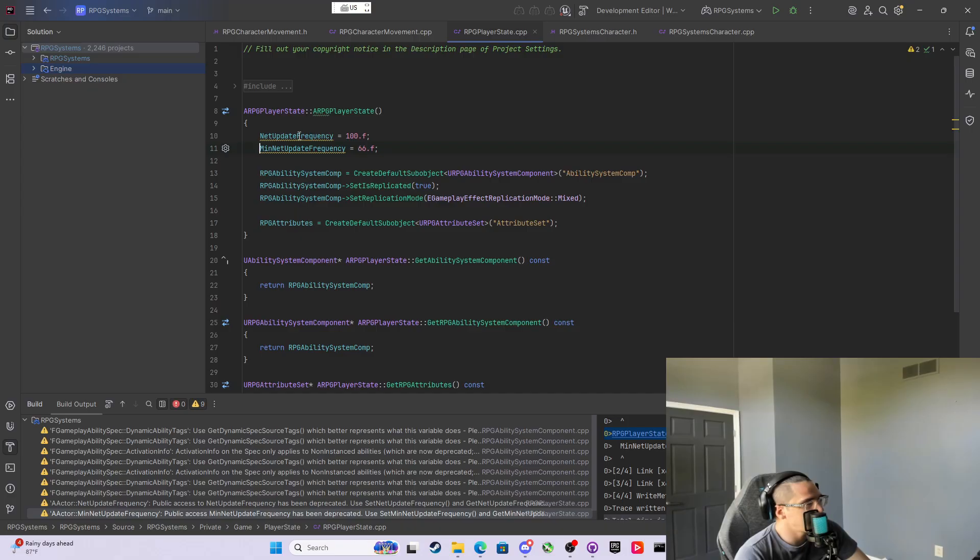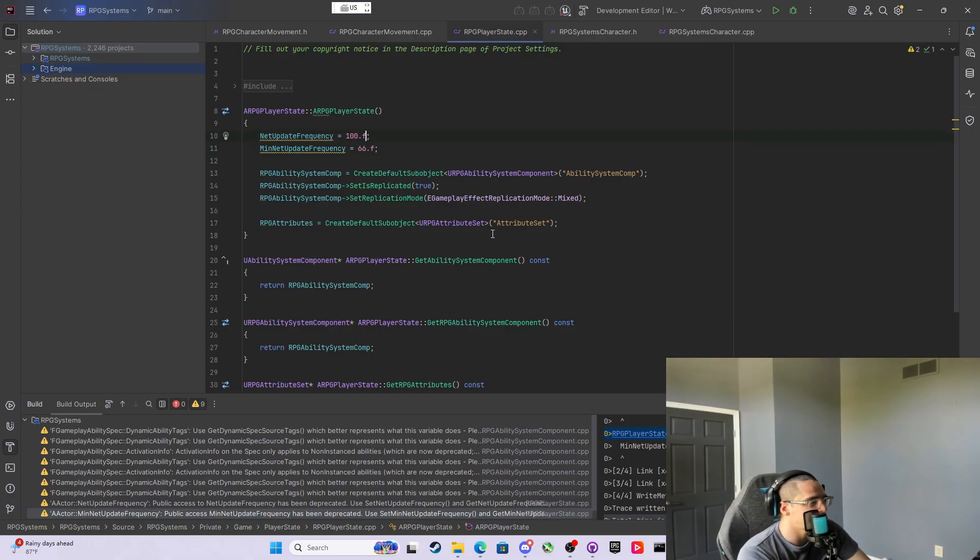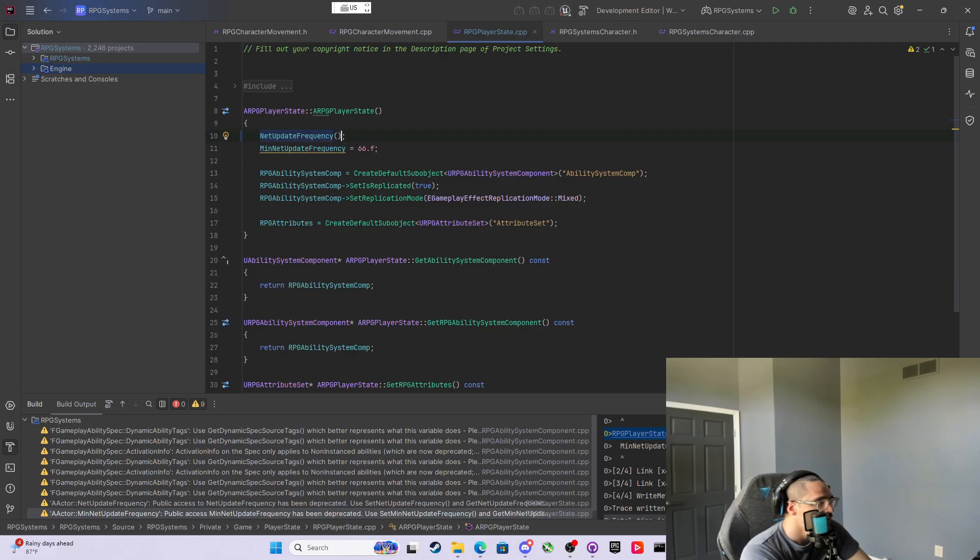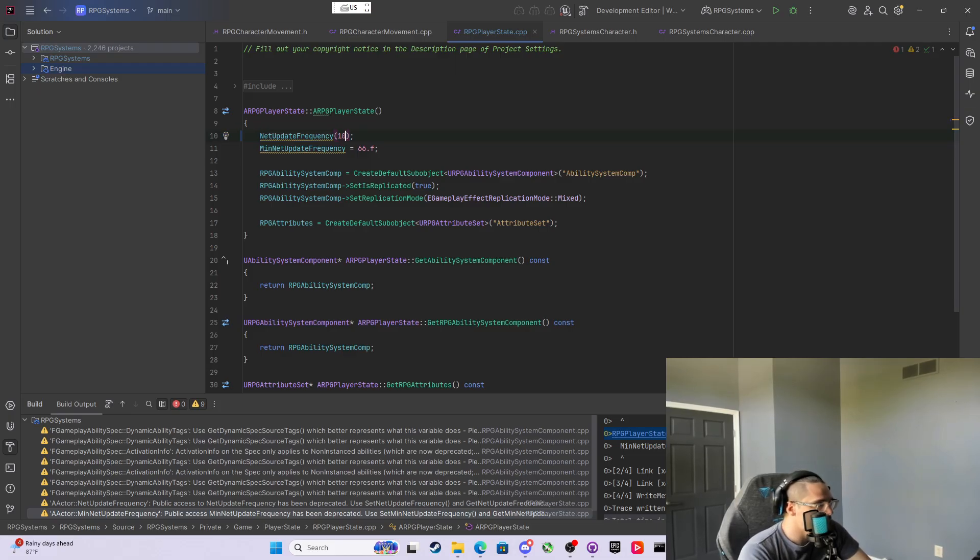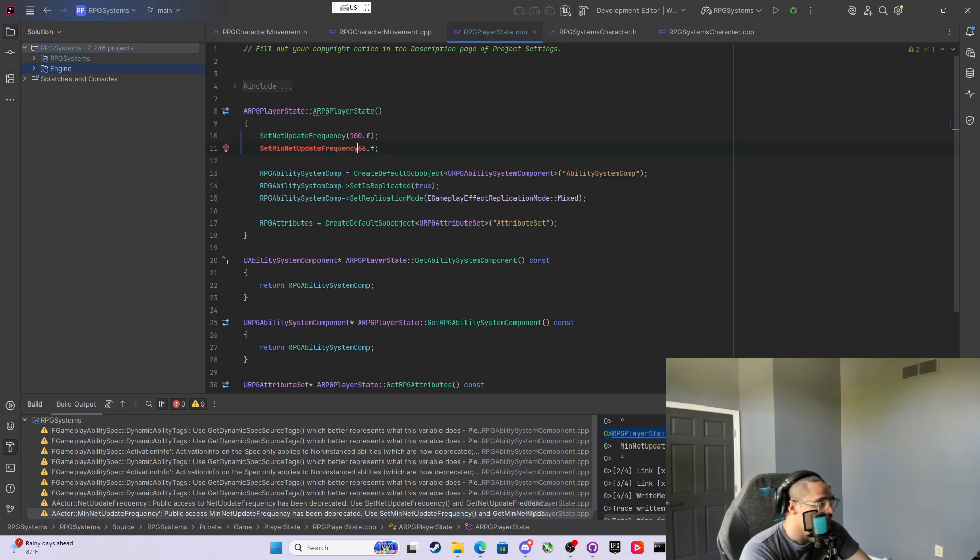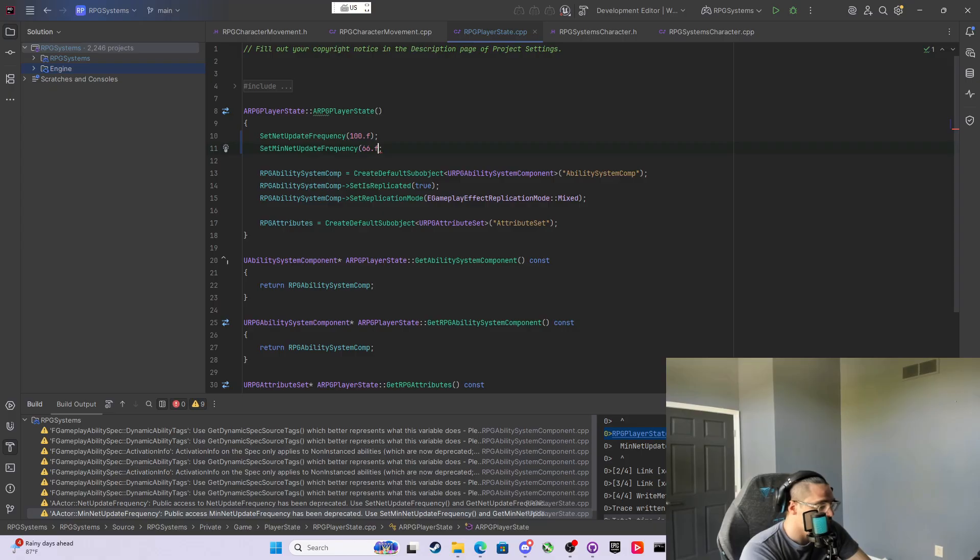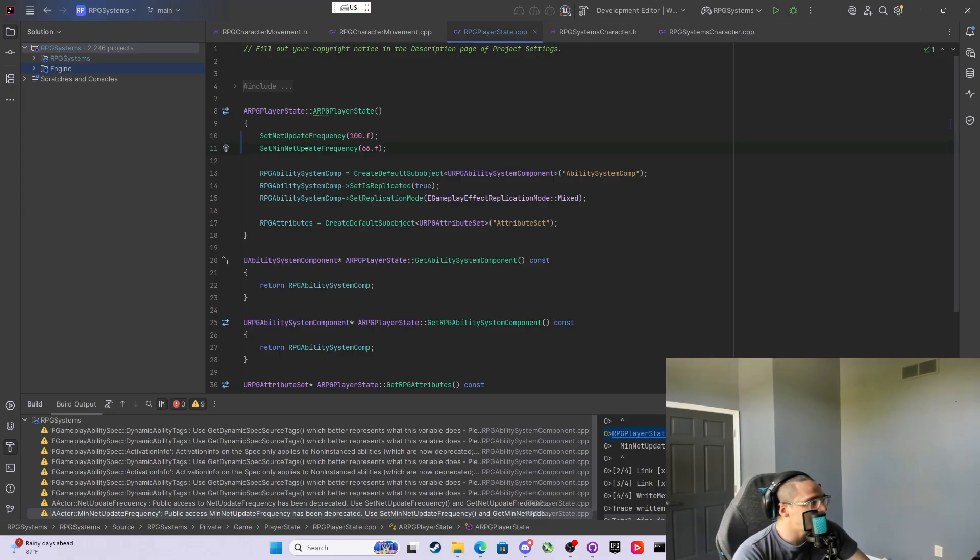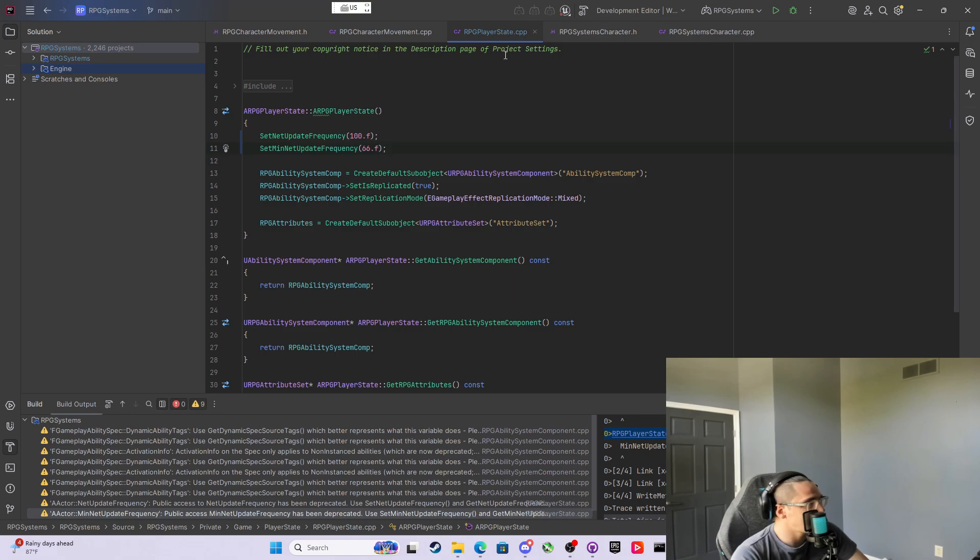In an actor, the NetUpdate and MinNetUpdate, they took away direct access, so they give us functions to replace it instead. If we say 100F here and we say SetNetUpdate and SetMinUpdate, that takes care of that inside the player state.